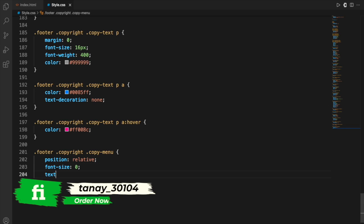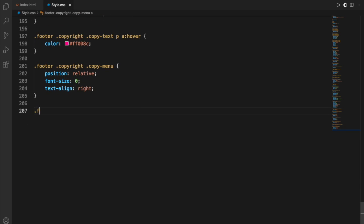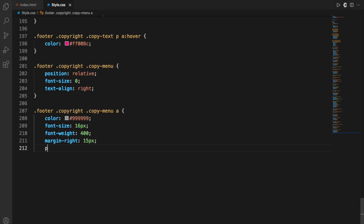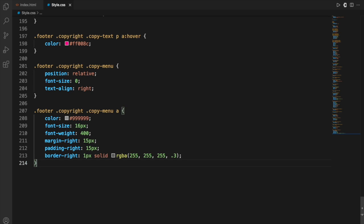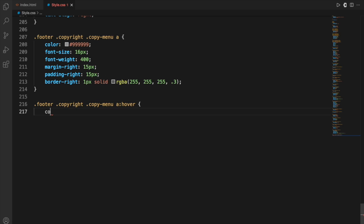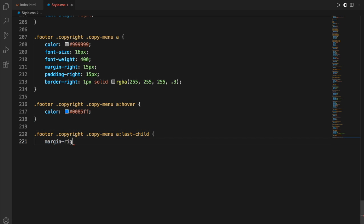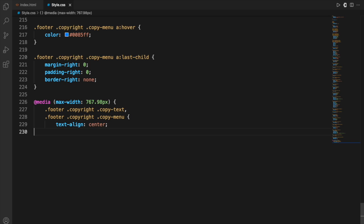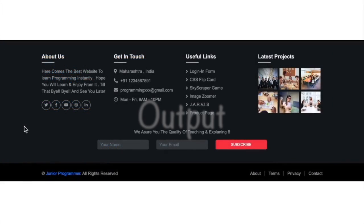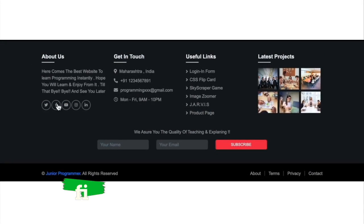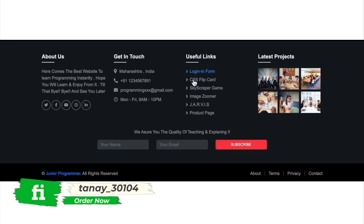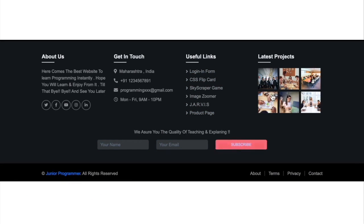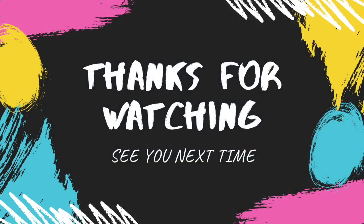We need to define attributes for all classes to get the exact output, which is why the CSS may seem long. For hover on particular classes, the color will change, and for the last-child, specific attributes apply. For media queries — handling how videos and photos are styled responsively — it's basic stuff; just follow along. Now looking at the output: the social icons change color on hover, the useful links work, you can enter an email to subscribe, the latest projects section shows, and the Junior Programmer link appears at the bottom with buttons for About, Terms, Privacy, and Contact.